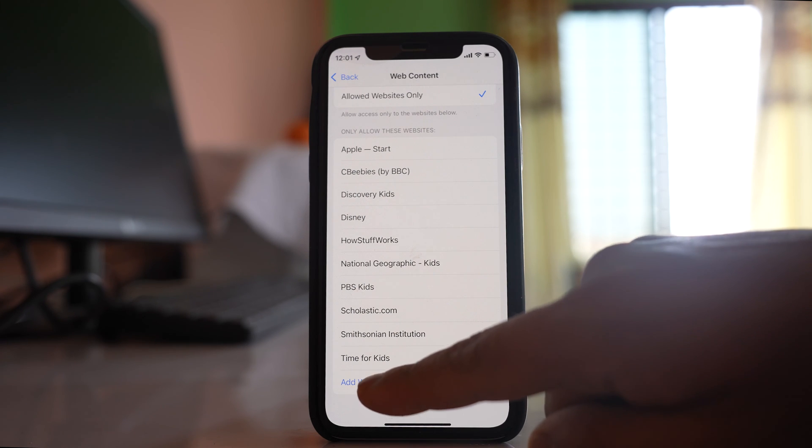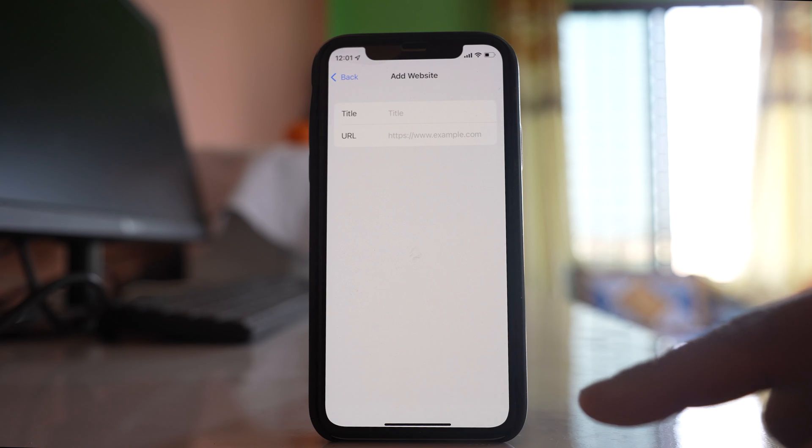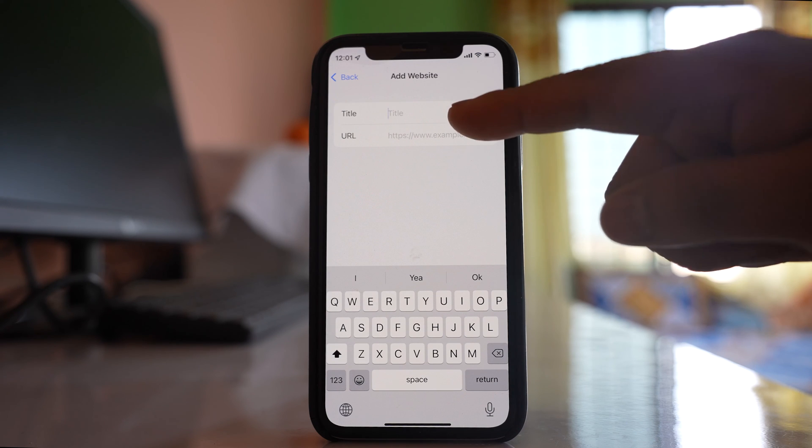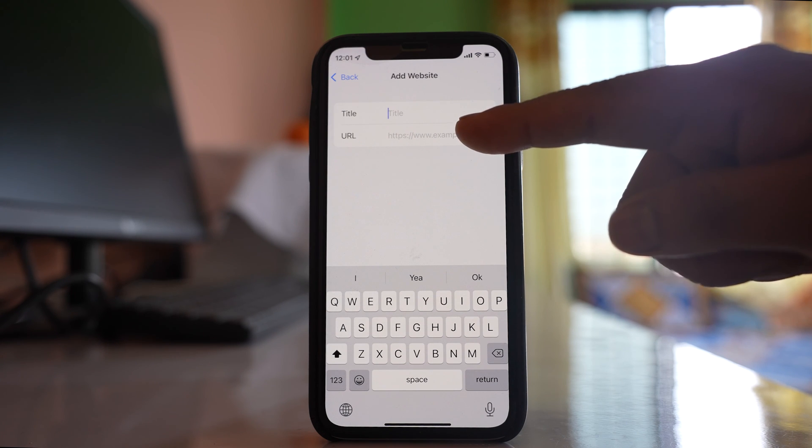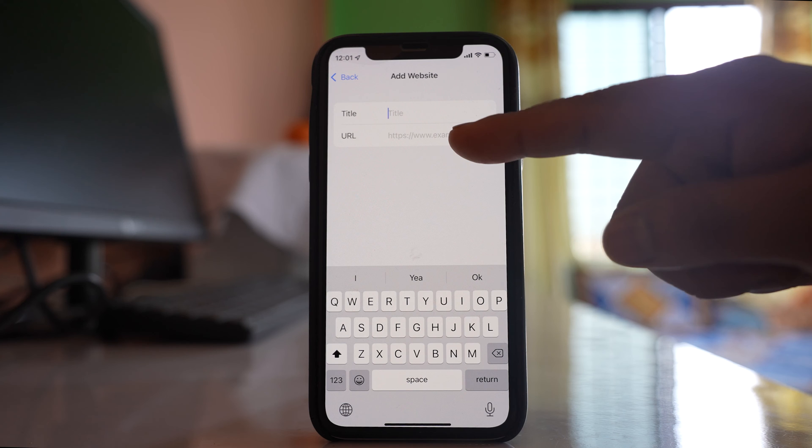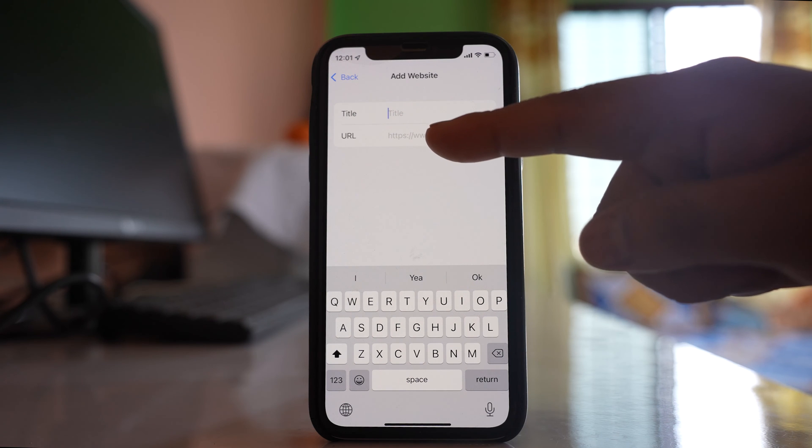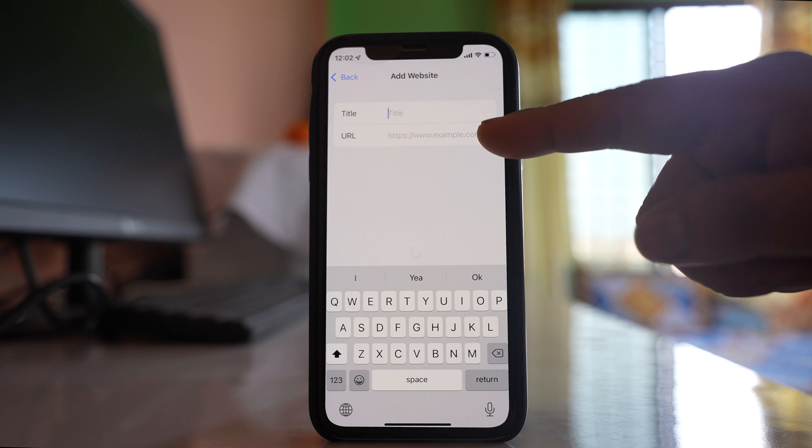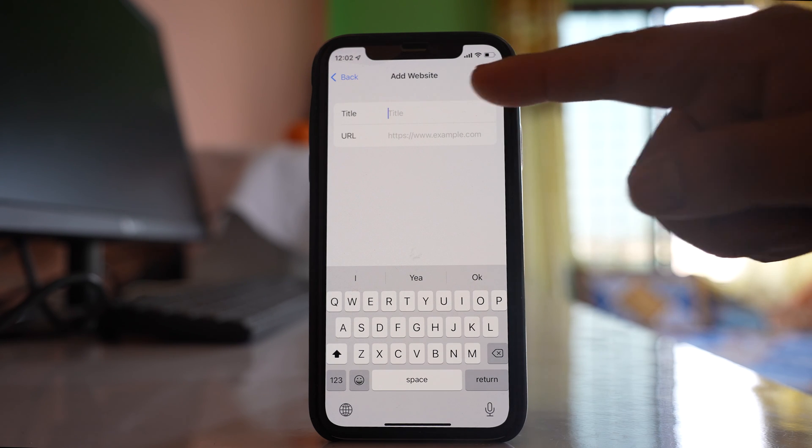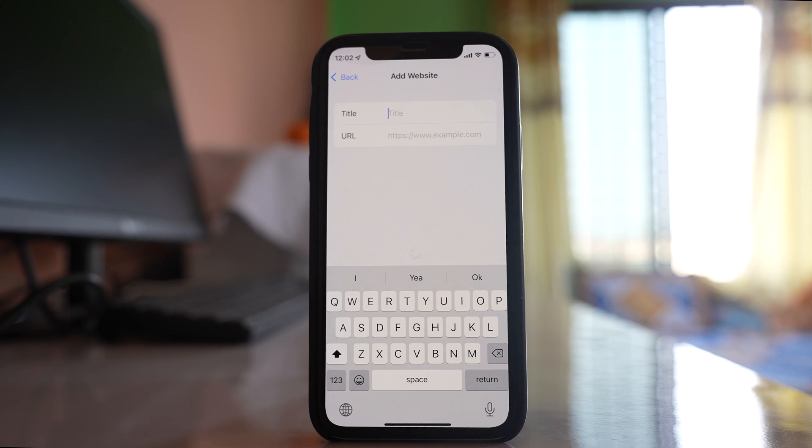Select 'Add Website.' Then you can write the URL of the website, for example www.google.com, and for the title you can write Google.